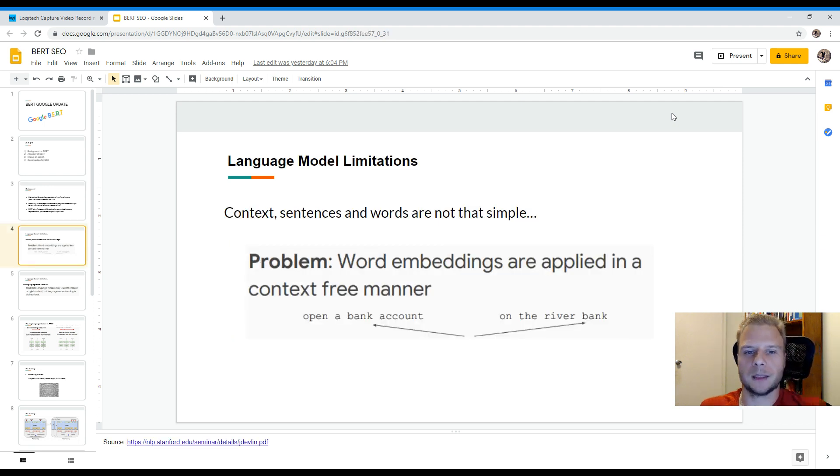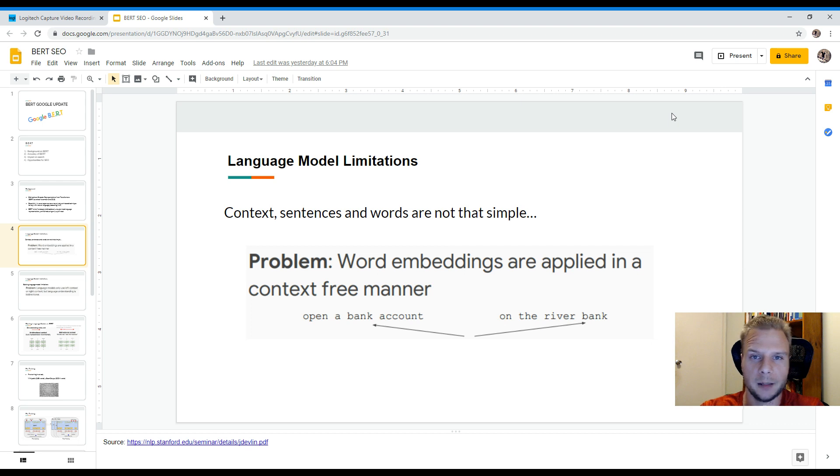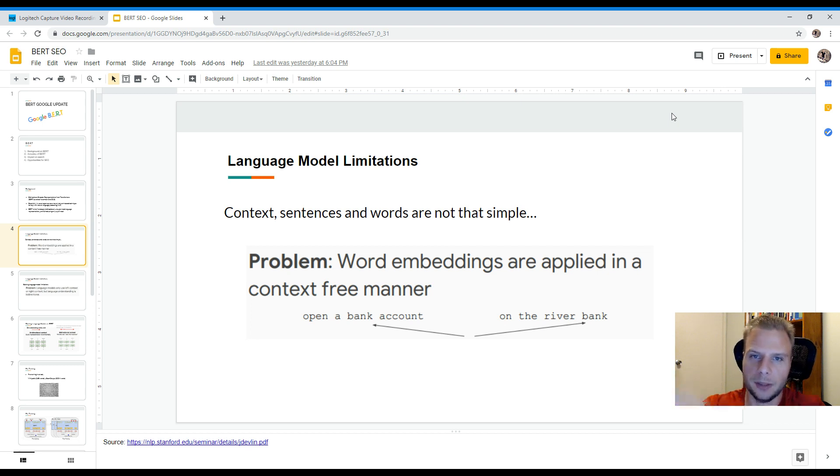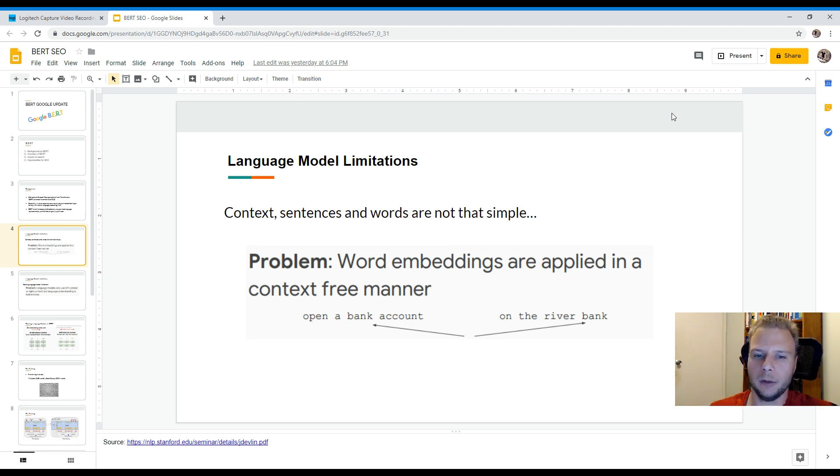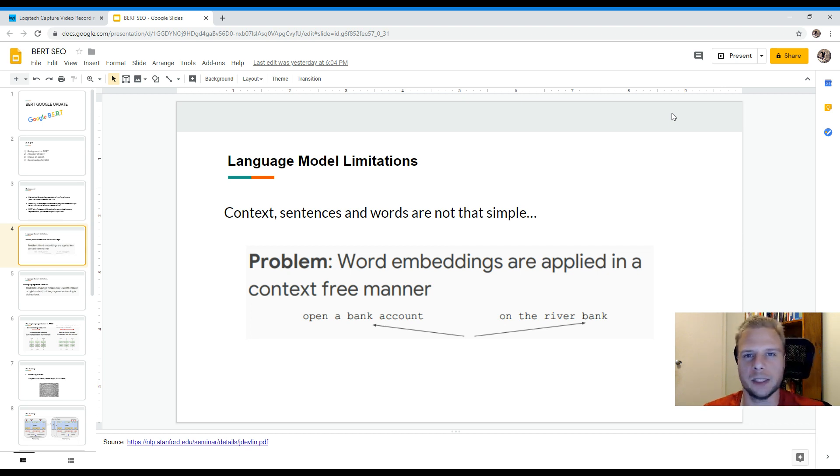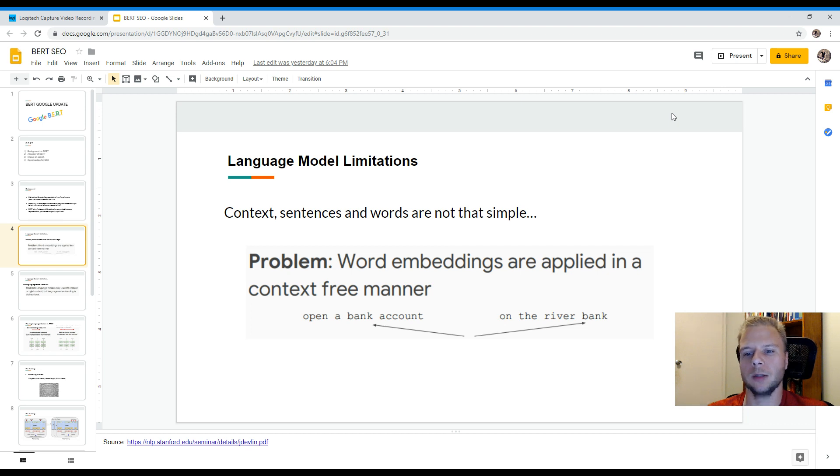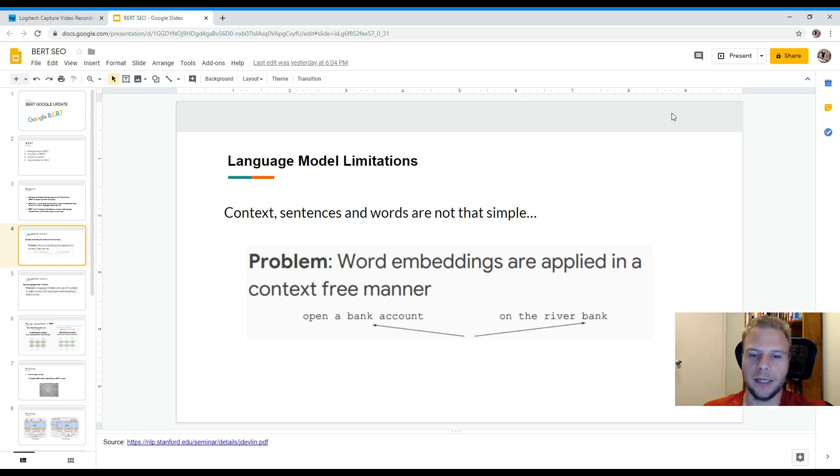So the current language limitations for Google and other AI understanding software and tools is basically context because sentences and words aren't that simple. Context is a big key. So the biggest problem that a lot of people have is understanding how context is applied in a particular sentence. A perfect example is open a bank account and on the river bank. So these are two different variations of the word bank.